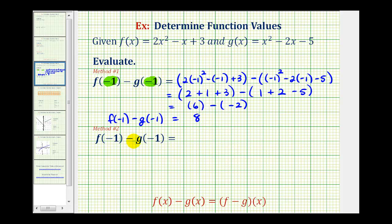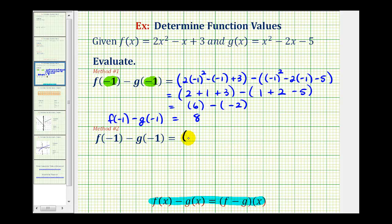Now let's talk about a second method for finding the same value. One property of functions states that f of x minus g of x is equal to f minus g of x. So because these two inputs are the same, this tells us that we can first subtract the two functions and then replace x with negative one into the difference of the two functions. This only works if the input into both functions is the same.